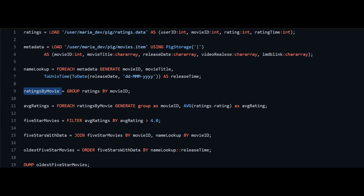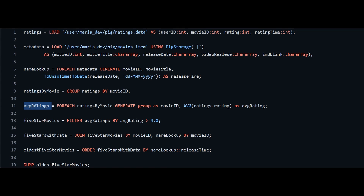We then create another relation called 'ratings_by_movie' using the GROUP BY function — if you are familiar with SQL this is straightforward. We are grouping the ratings by movie_id, which is similar to a reducer function in MapReduce, narrowing down the results.